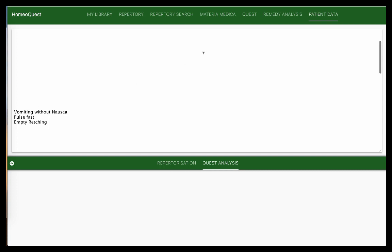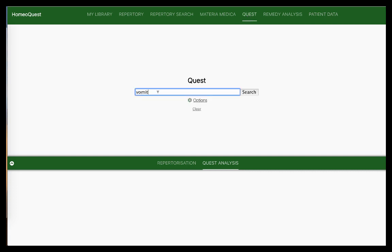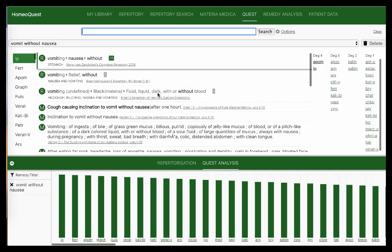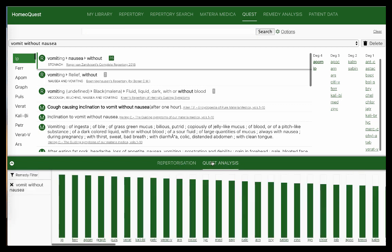Let's try this in Quest. In Quest, you start putting in words exactly as you would in a repertory search. I'm going to put the first one: 'vomiting without nausea' and hit search. These are the top remedies that come up. Quest works with a Quest analysis tab — this graph is the representation of these remedies in order. By default, Ipecac is selected and this column shows all results for Ipecac with vomiting without nausea.